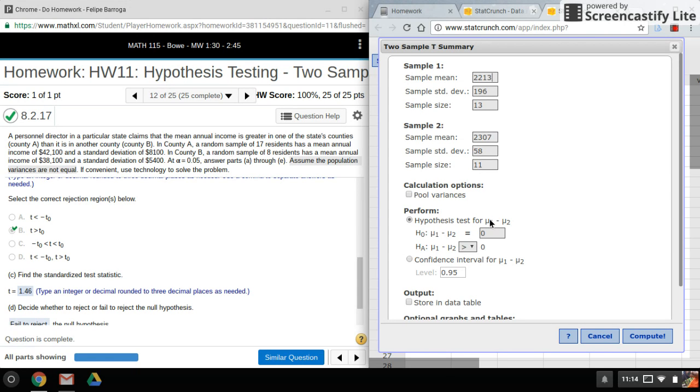All right, so that's it for the t-test with two sample. Check out my other videos. I'll also be doing one on paired samples, which should be coming up next. All right, thanks for watching.